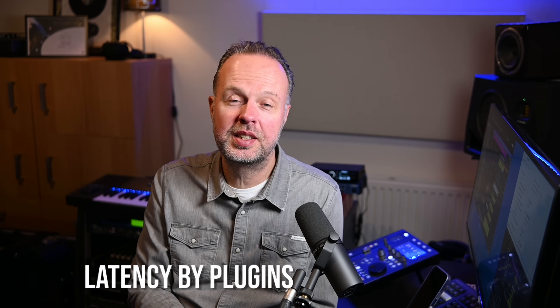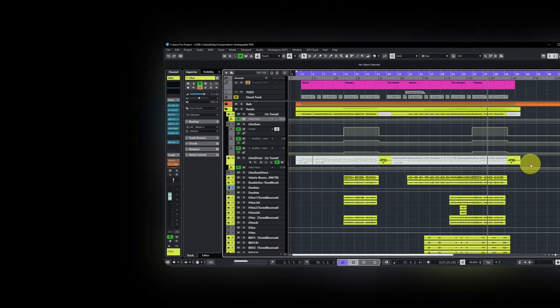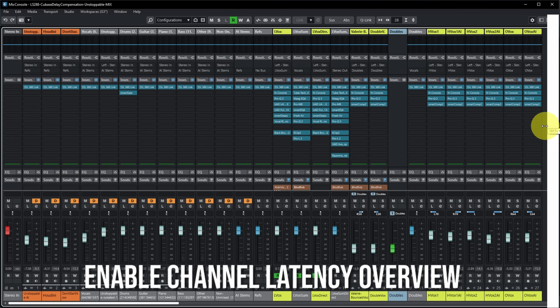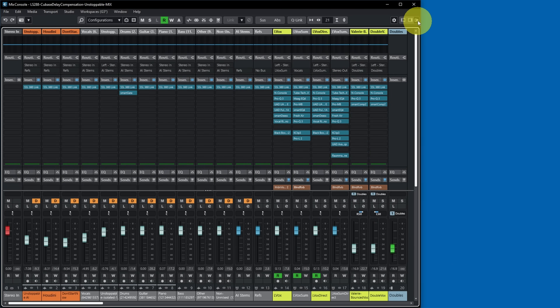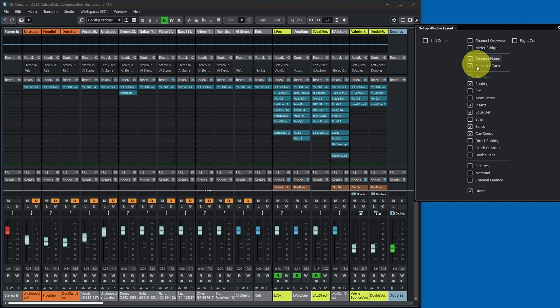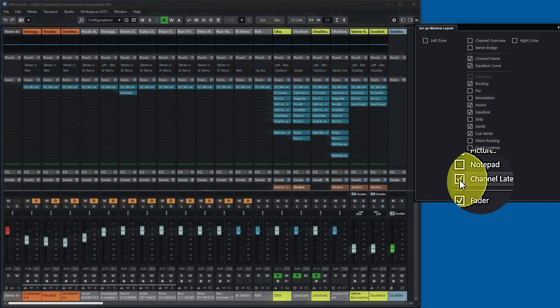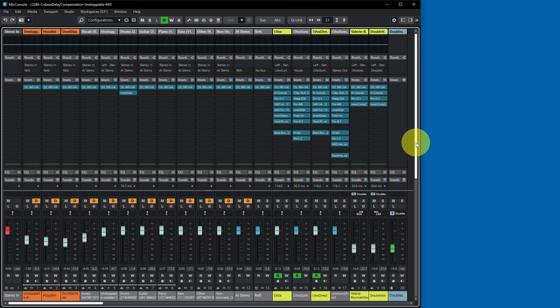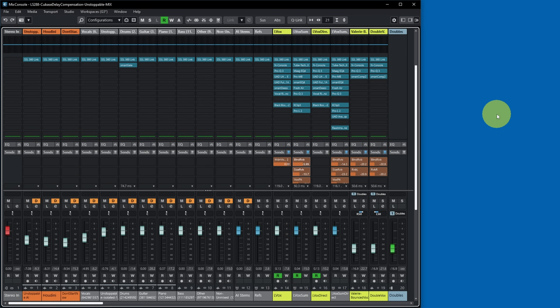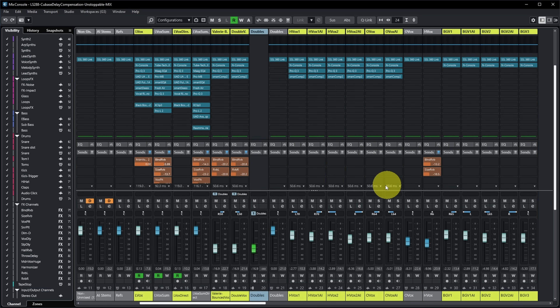The second reason for latency is plugins — and sometimes plugin latency can be even bigger than the latency from your audio interface, because plugins also need time to process the audio fed into them. You can actually see how much latency each plugin is causing in Cubase. Go to the mixer, then in Setup Window Layout you can enable the option to show channel latency, which adds a row in the mixer displaying the latency of each channel.